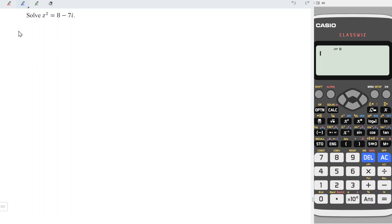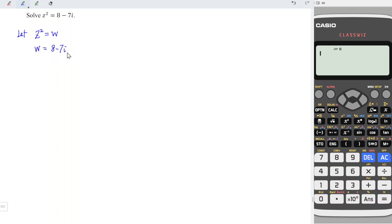Firstly, we let z² = w, where w = 8 - 7i. And we should convert this rectangular form to polar form.